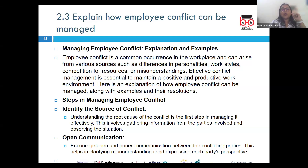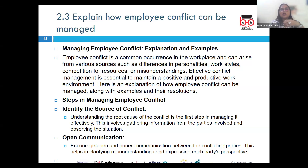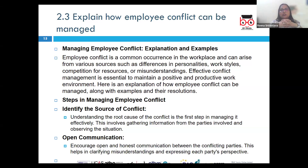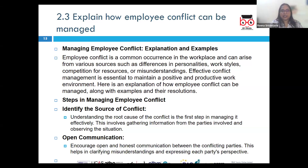Addressing employee conflict effectively involves understanding the root cause, encouraging open communication, and seeking mutually acceptable solutions so that there is an overall positive and productive work environment.